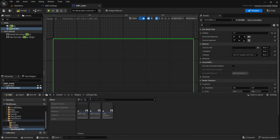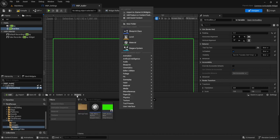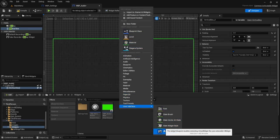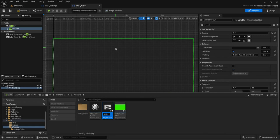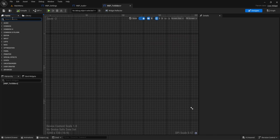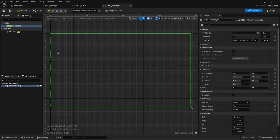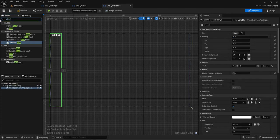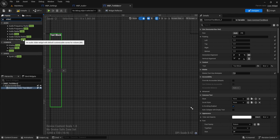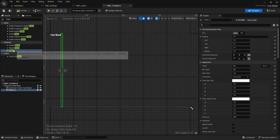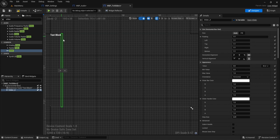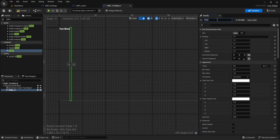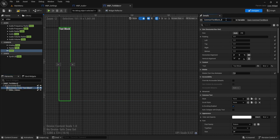We'll go into Widget Blueprints and create a regular User Widget — name it txt_slider. Grab a horizontal box, add some text using the common text block, and then grab a slider. I'll use a regular slider for now. Name the slider 'values' and the text block 'txt_name'. Align text to center, make the font size 45. Highlight both and hit fill — slider covers 70% of the width and text covers 30%. Add some padding of 25 on each side.